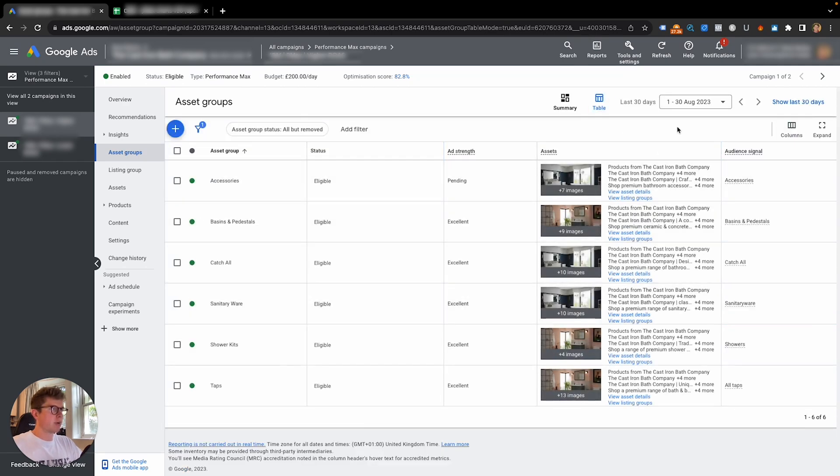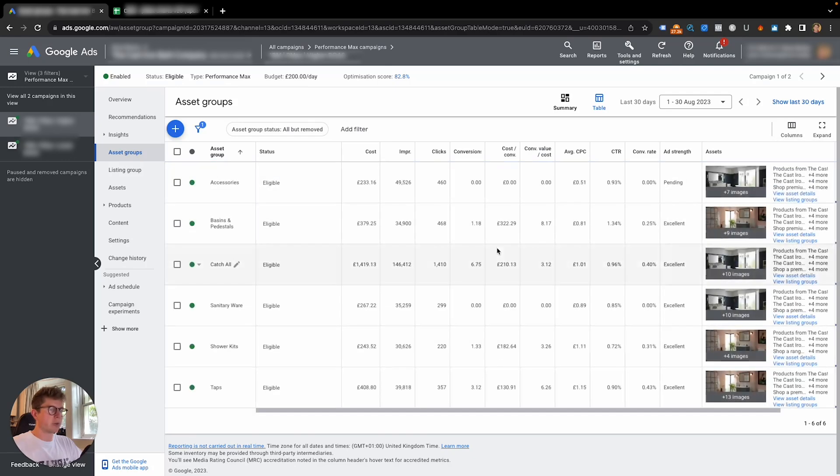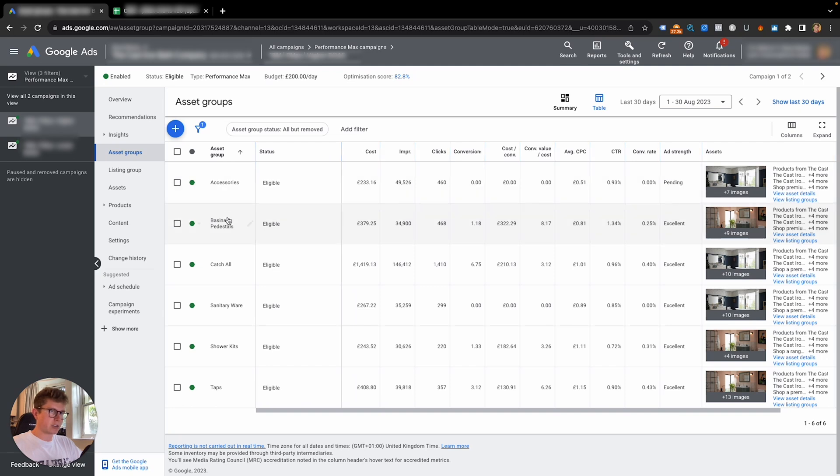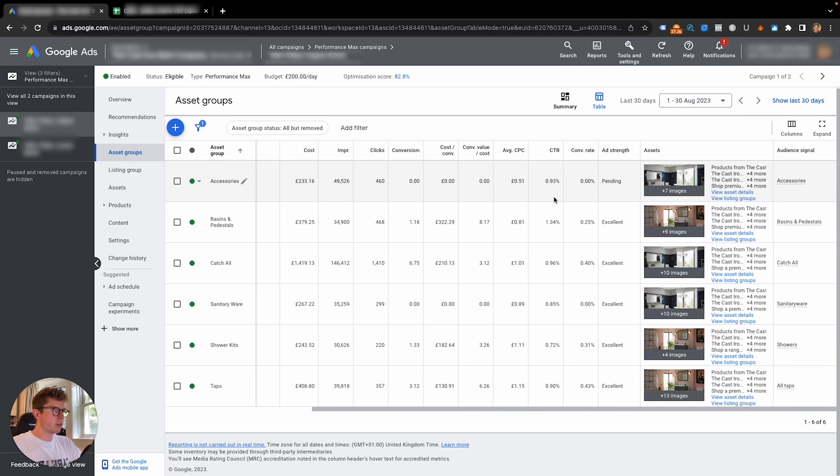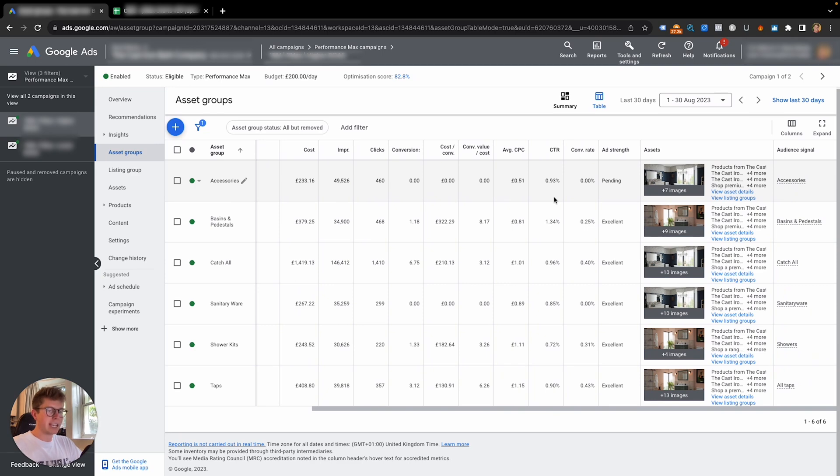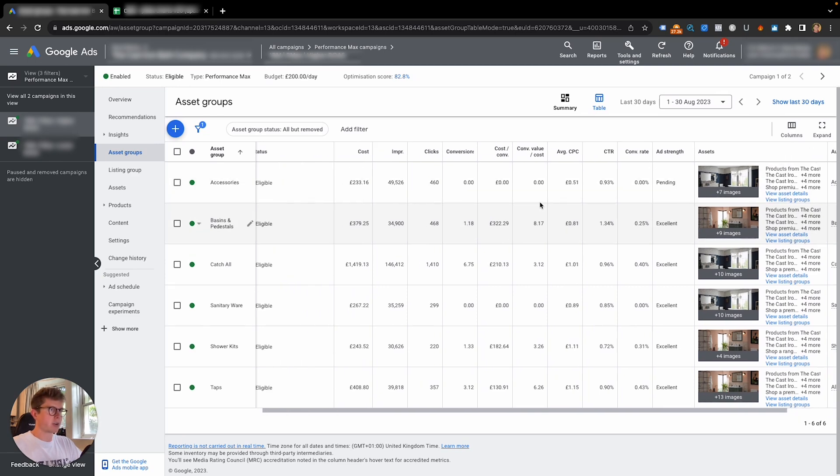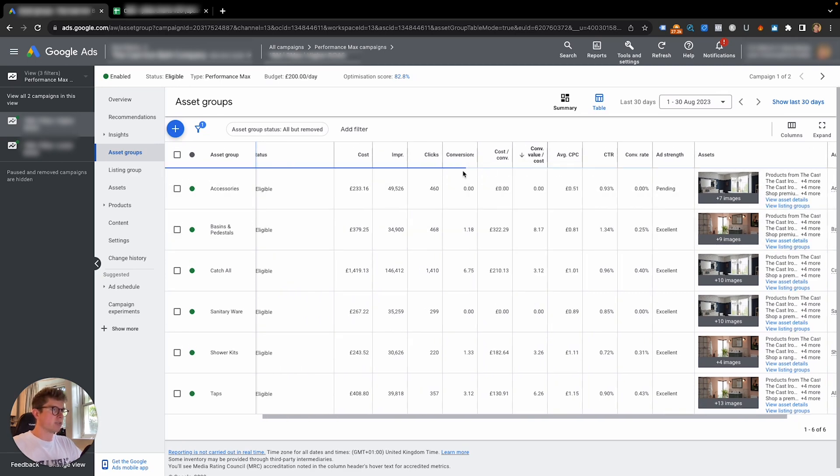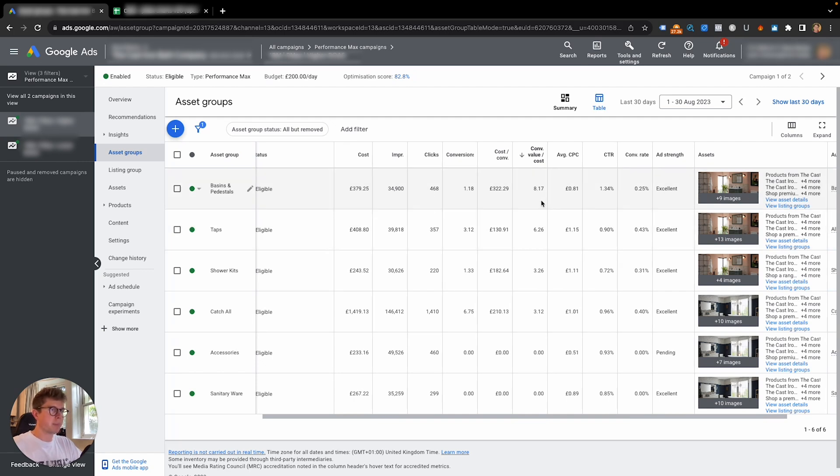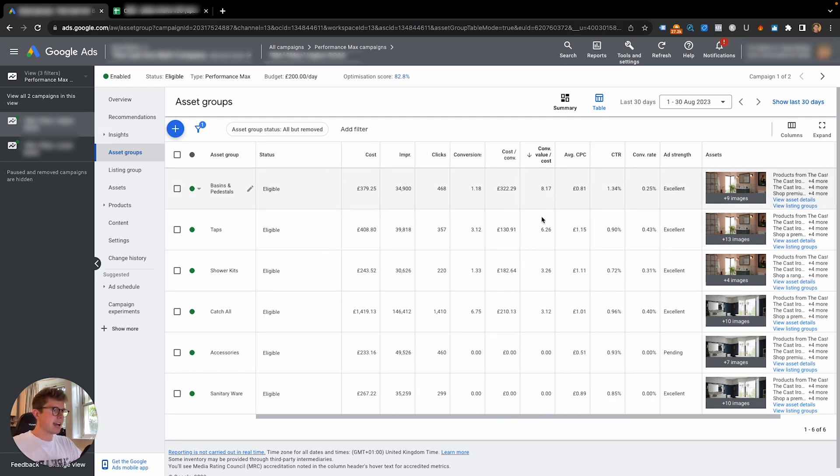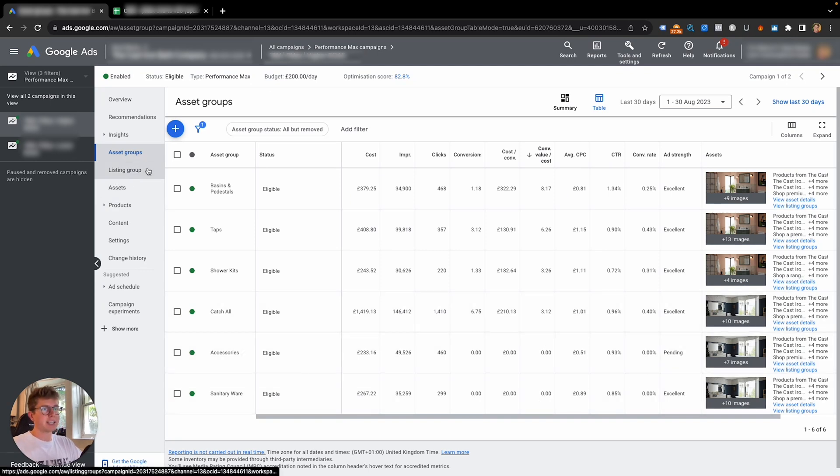When you click on table, make sure to add some columns into it like you would normally have for your search campaigns. And now you'll be able to see your asset groups down the left-hand side, the cost, the impressions, the clicks, the conversions, and all of the performance of each asset group. So now I can go to filter down by conversion value divided by cost, which is ROAS, and I can see which is performing the best and which is performing the worst. Okay, so that's one way to look at it.